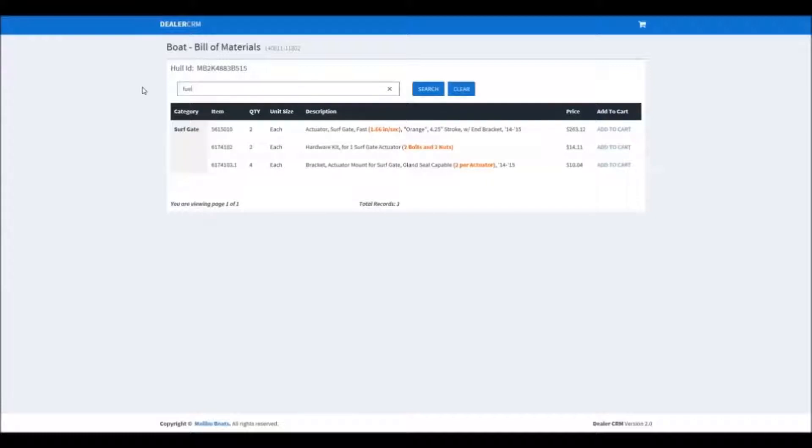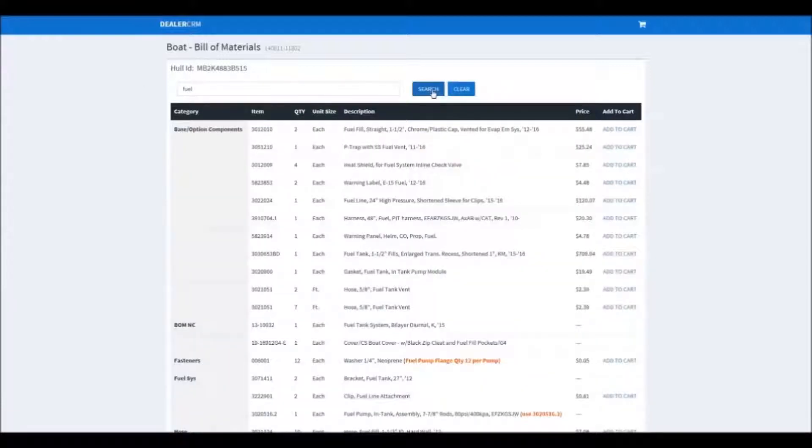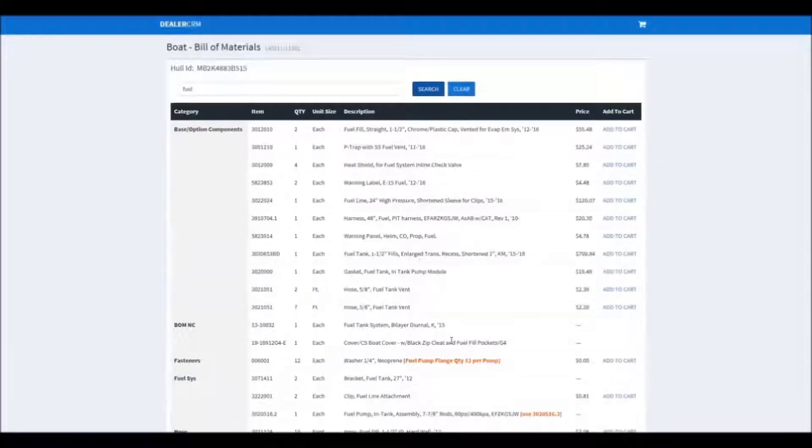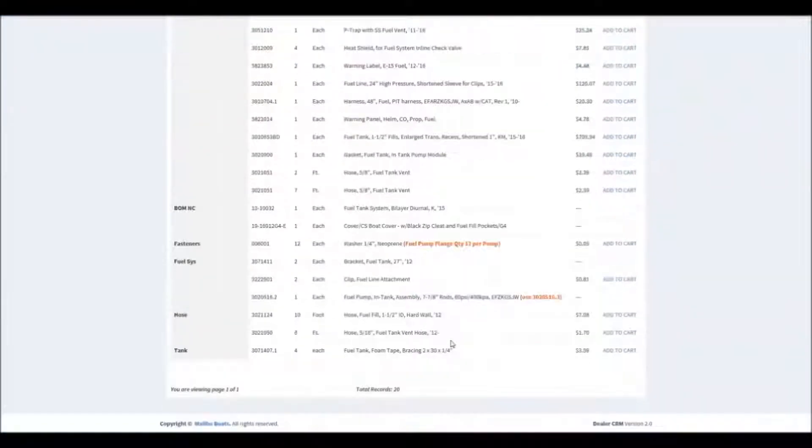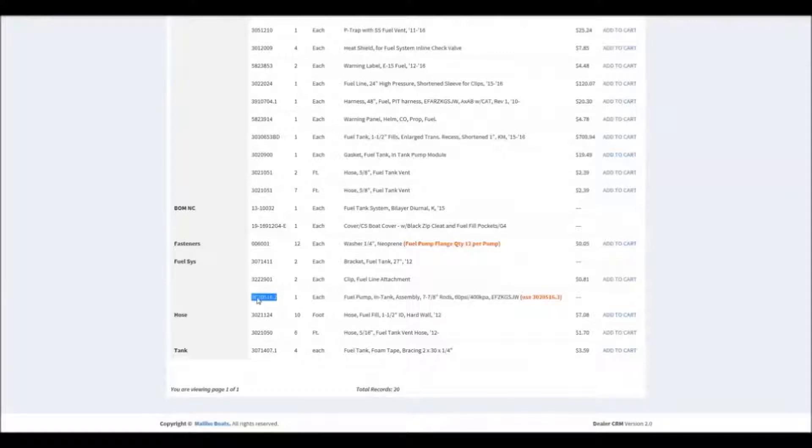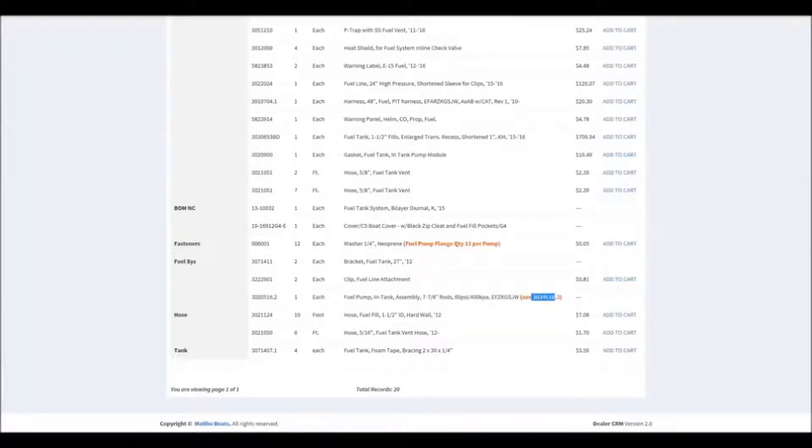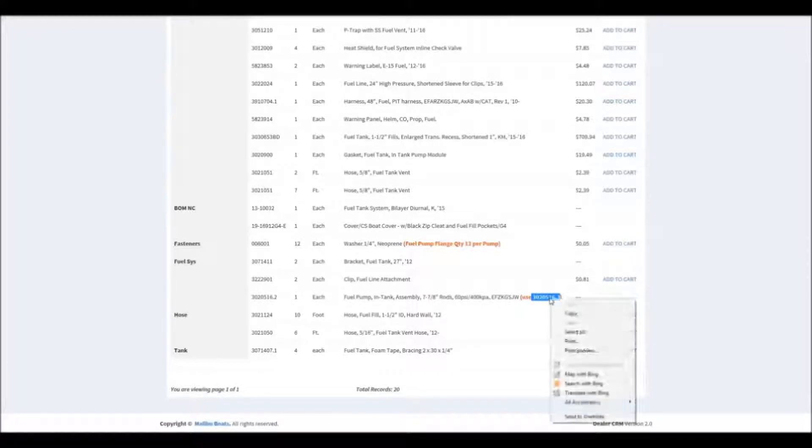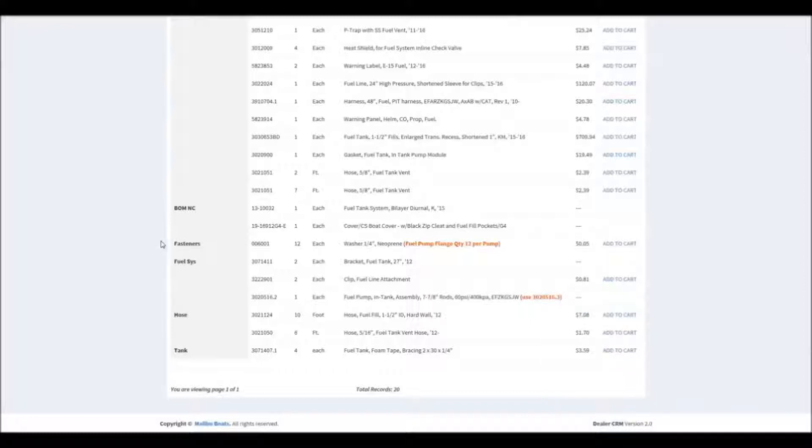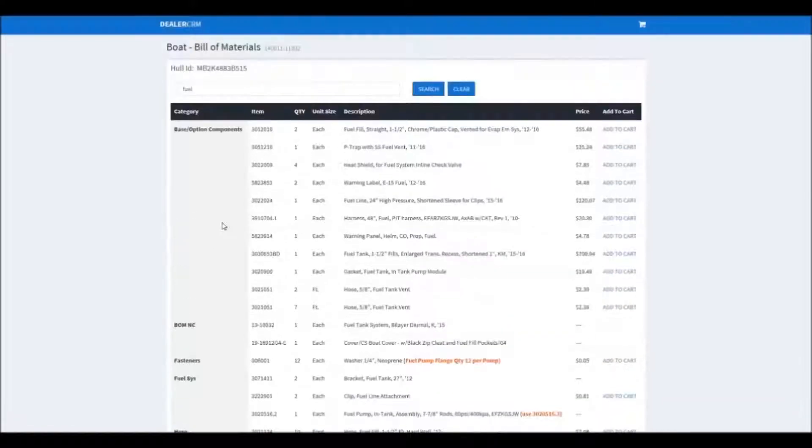Now we'll search for another term. Now here we found our fuel pump. You'll notice we have a part number but we also have a note in red. You need to pay attention to these notes because it gives you important information about the parts. In this case, this is what you need to order.